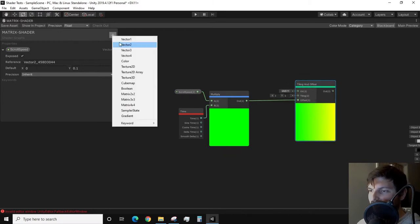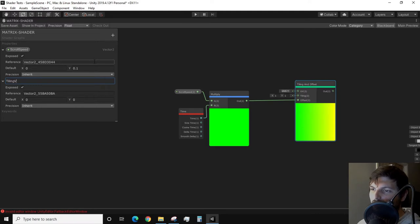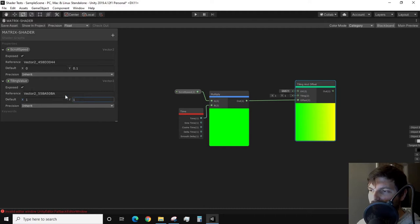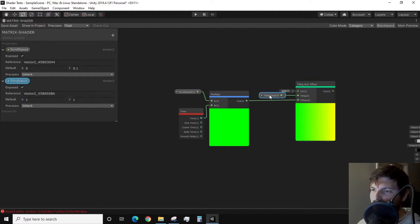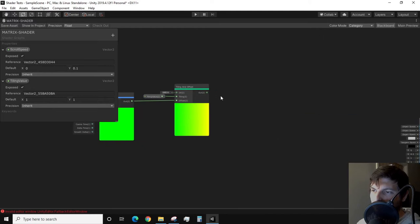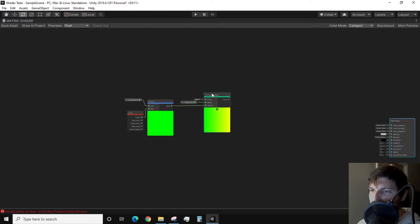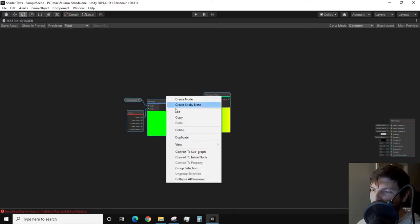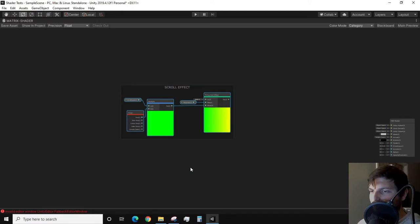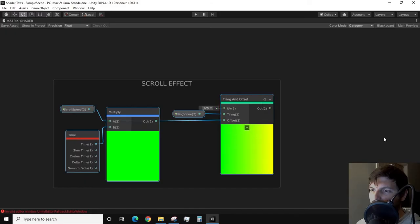This is so we can easily adjust the scroll speed effect via the inspector. For our effect, make sure to keep the x value 0 while only changing the speed with the y value. This is to keep a vertical scrolling effect. We feed the output of our multiply into the offset input of a tiling and offset node. I will create another vector2 property which I will use to control the tiling amount. This is the basis of our scrolling effect which I will group all the nodes and I will label it scroll effect.